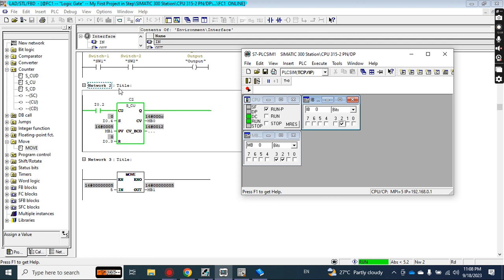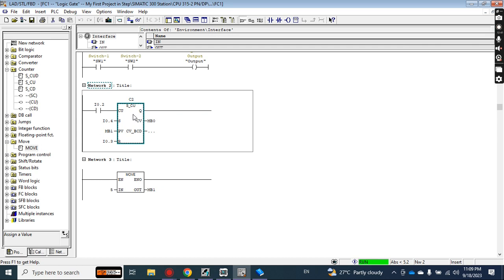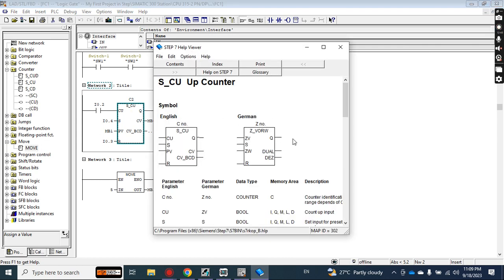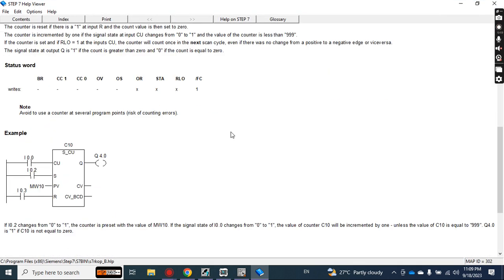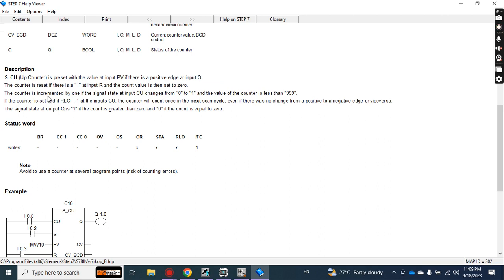These are the key points about the up counter. In this video you learned how to use the counter, how to initialize it, and how to reset it — these are the basic inputs of the up counter for any programming logic. If you want more details, right-click the counter block and press F1 to get help. The counter increments by one when the signal at input CU changes from 0 to 1, and the maximum count value is 999.